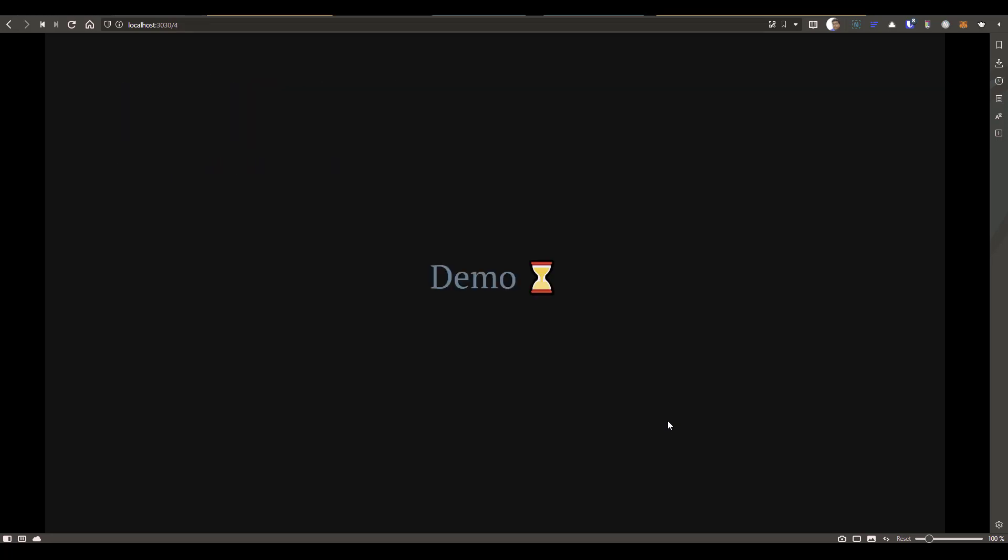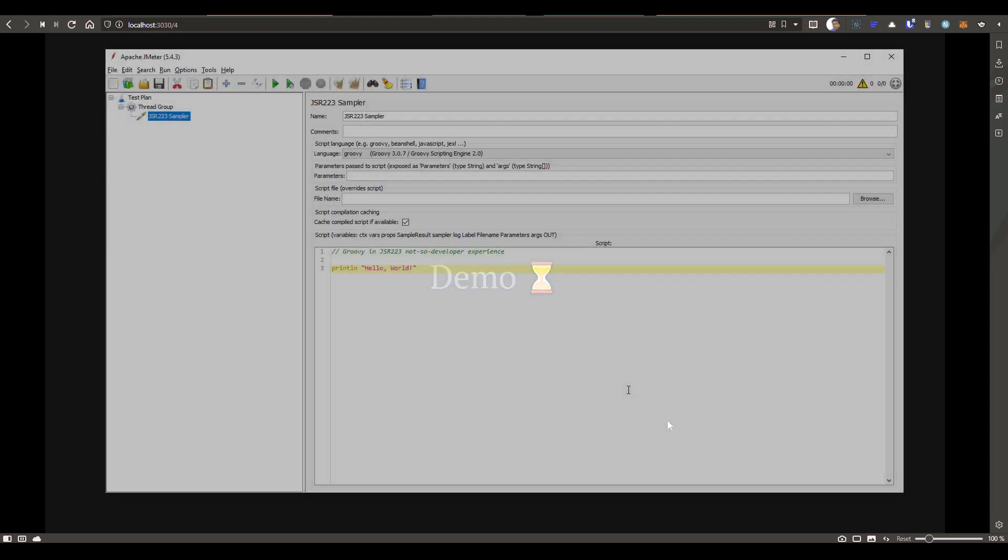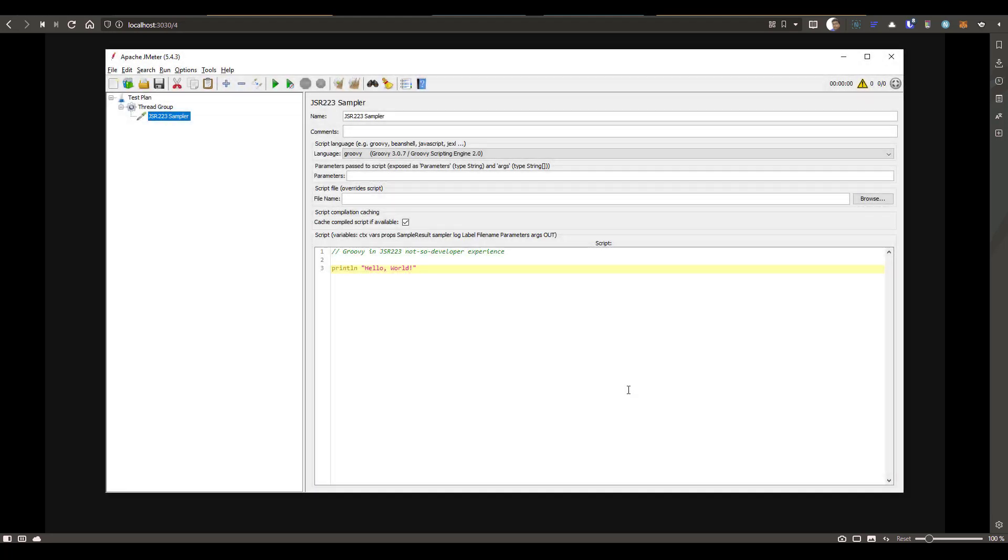So in this demo, we are going to see how you can make use of IntelliJ IDEA for better productivity. This is my simple JMeter test plan with the JSR223 sampler. And here if you see, it has syntax highlighting and it will autocomplete the curly braces. But mainly it lacks autocomplete for the classes. And also if you have any methods, if you want to see the parameters, those things are not available built-in.